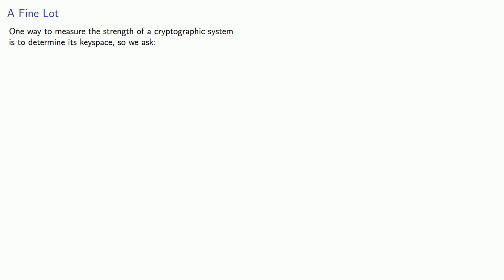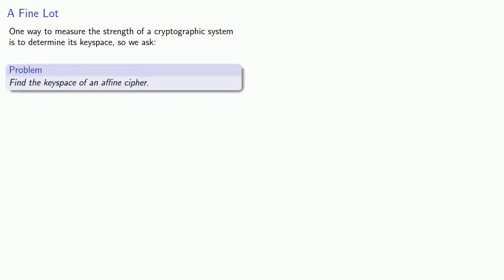So how good are affine ciphers? One way to measure the strength of a cryptographic system is to determine its key space, so we ask: find the key space of an affine cipher.